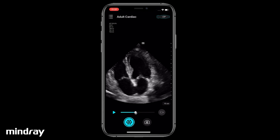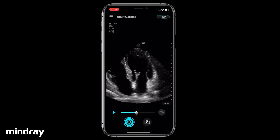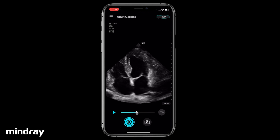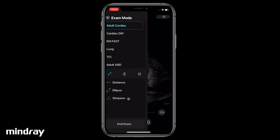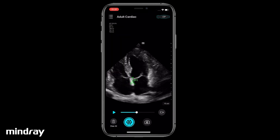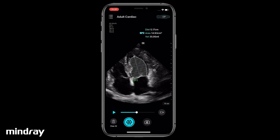Next, drag the progress bar to locate the frame showing the end systole. Tap Simpson again. Drag the first cursor to the mitral annulus septal. Drag the second cursor to the mitral annulus lateral. Adjust the third cursor at the apex if necessary. Adjust the trace line along the endocardium if necessary. Tap outside of the trace area for the results.